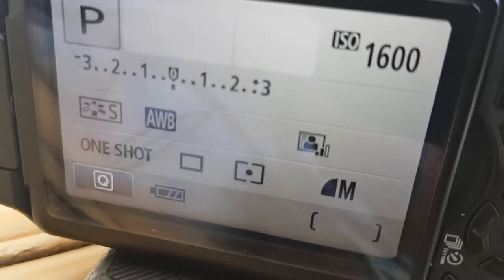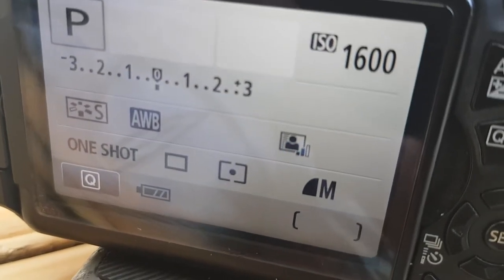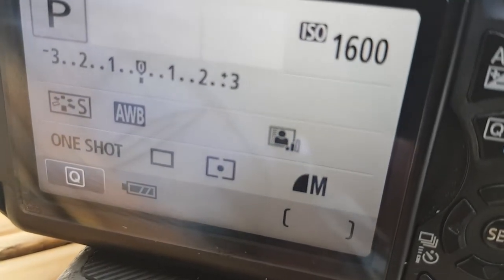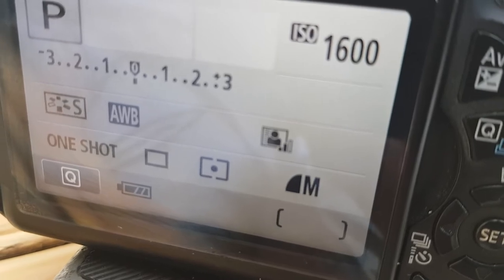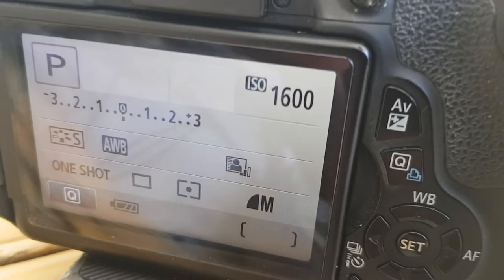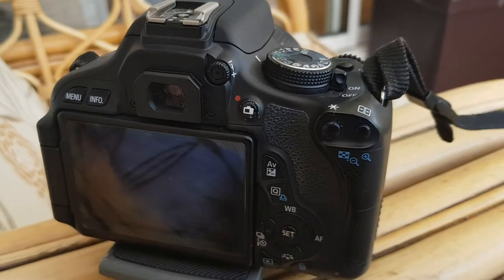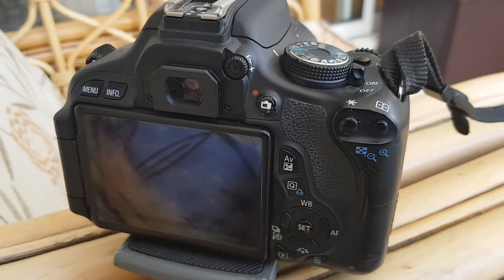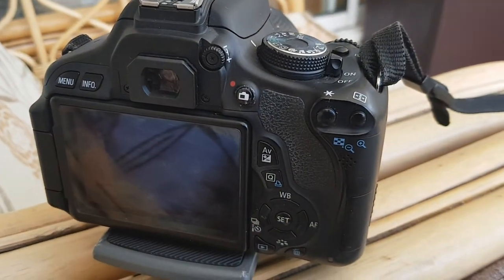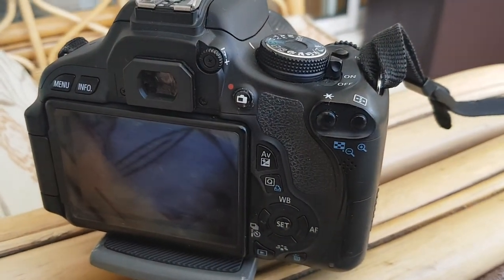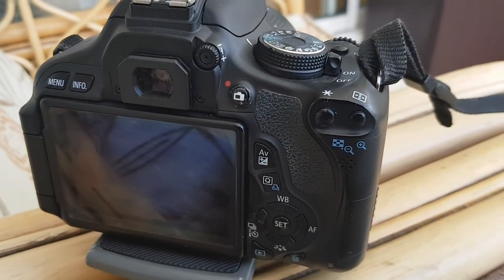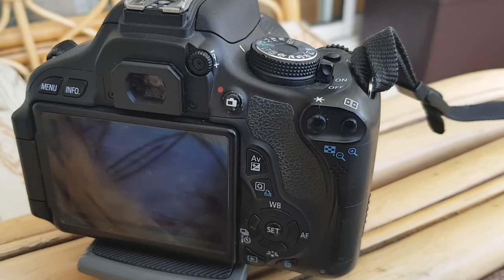Essentially in program mode you can change the file size, spot metering, ISO, and exposure compensation, but you can't necessarily change the aperture and shutter. Thanks for watching. See you later. Bye.